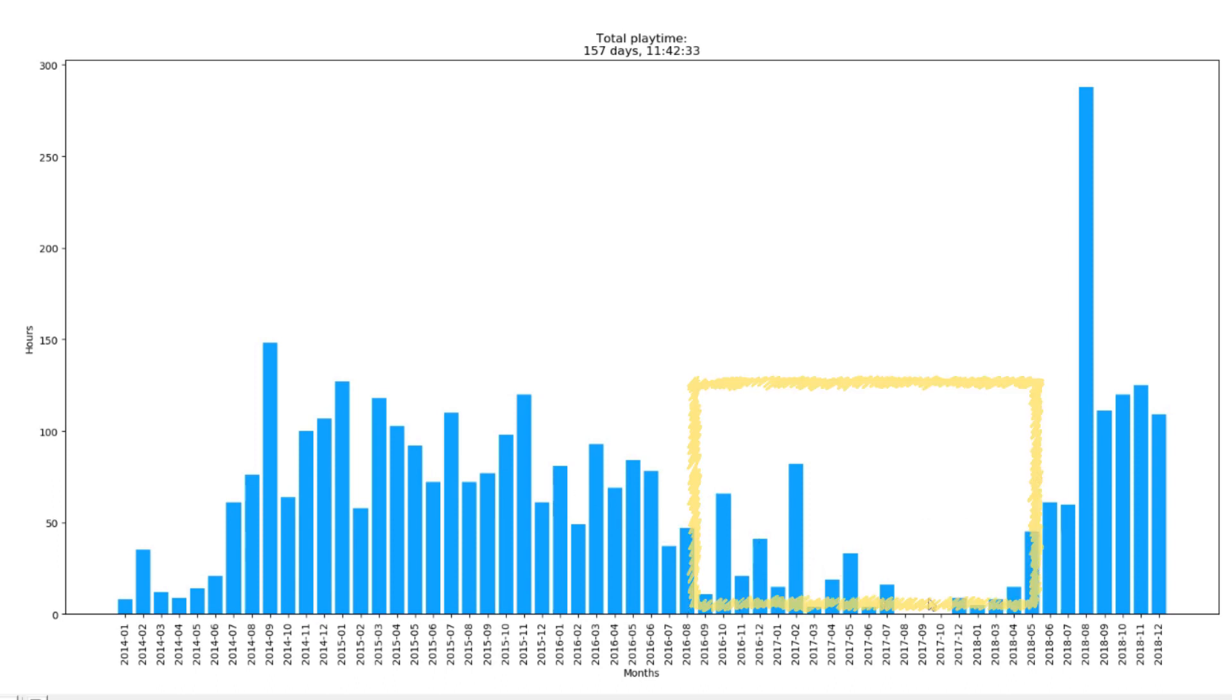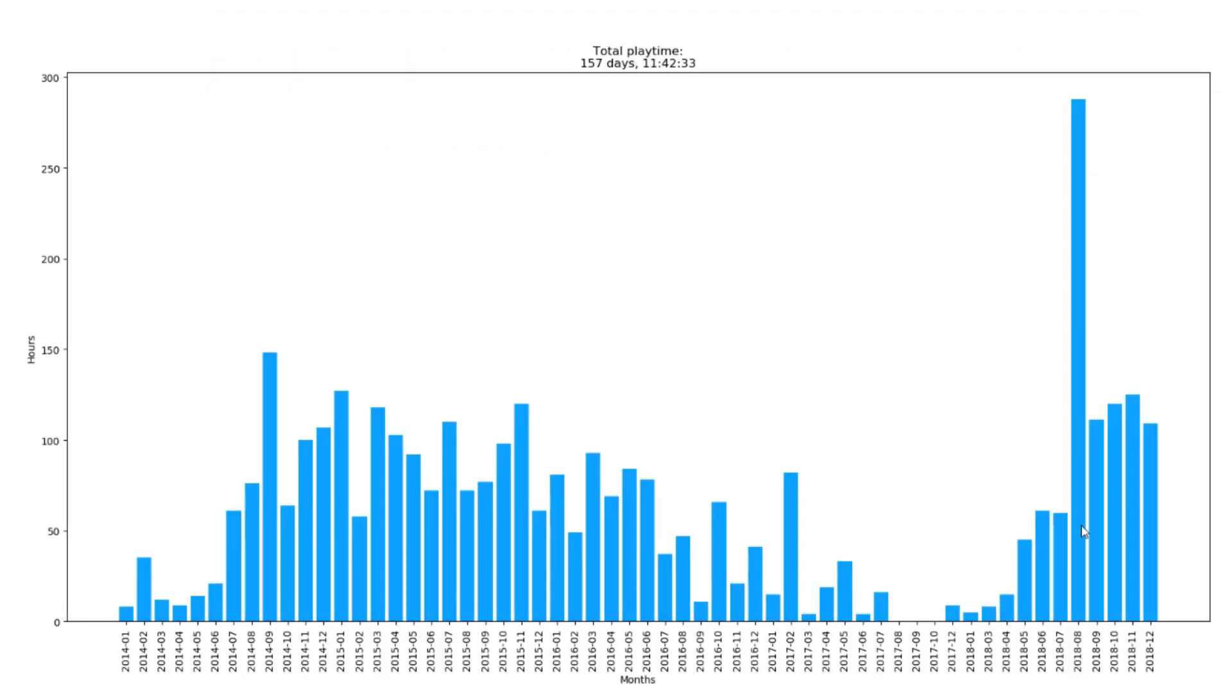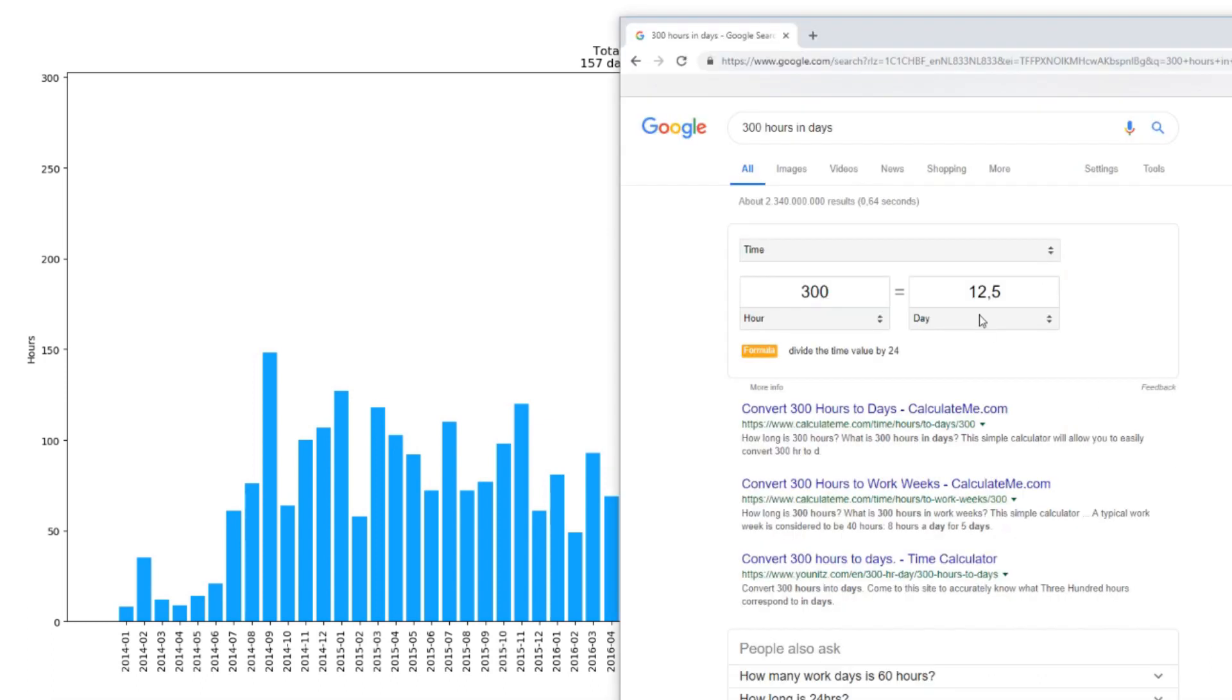Interesting. Then it kind of goes seemingly a little bit down in 2016, actually. I feel like I might be missing some log files from this section here. But then we go up here and then August. That's a lot of hours. 300 hours in days. That's 12 and a half days. So I must have been AFKing for some time. But that's the summer holiday. Which means that I could have theoretically played a lot.